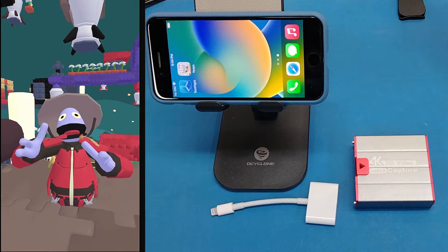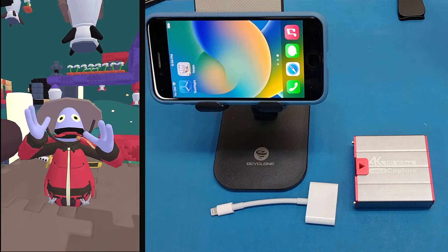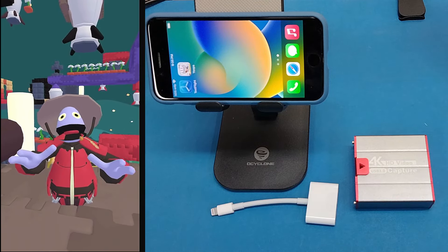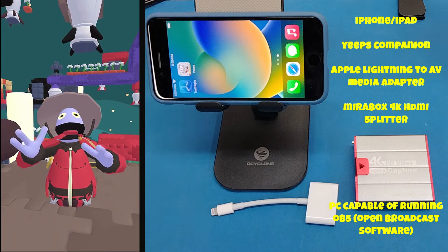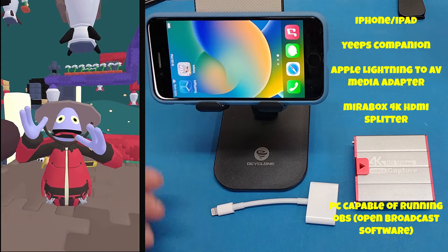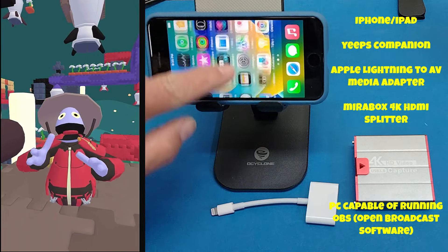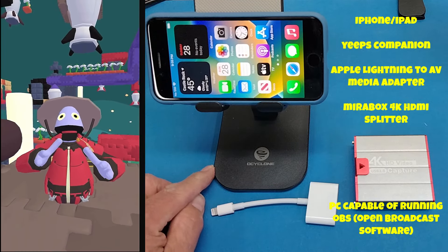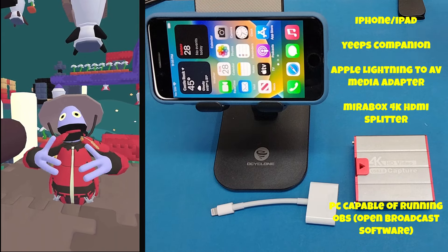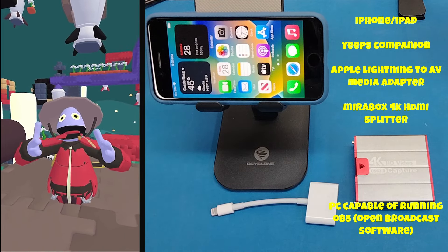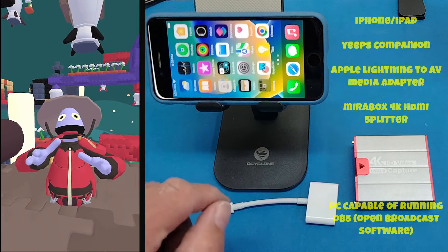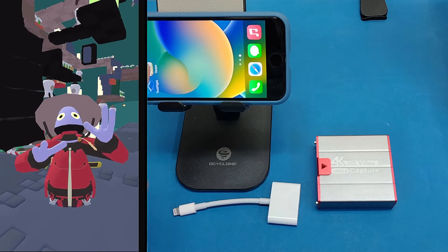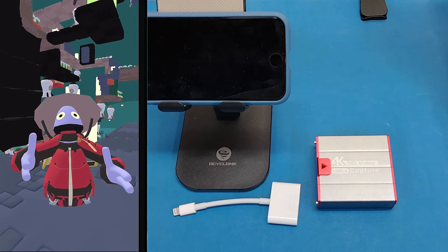Let's start with explaining the equipment you need to get your mobile app picture onto your PC. You're obviously going to need your iPhone with Yeeps Companion on it, you're going to need an Apple Lightning to AV adapter, and you're going to need a Mirror Box USB 3 HDMI splitter. Both of those things you can get via Amazon — I've got them linked in the description. Go ahead and get your phone on and turn the Yeeps app on so that it's up and running.